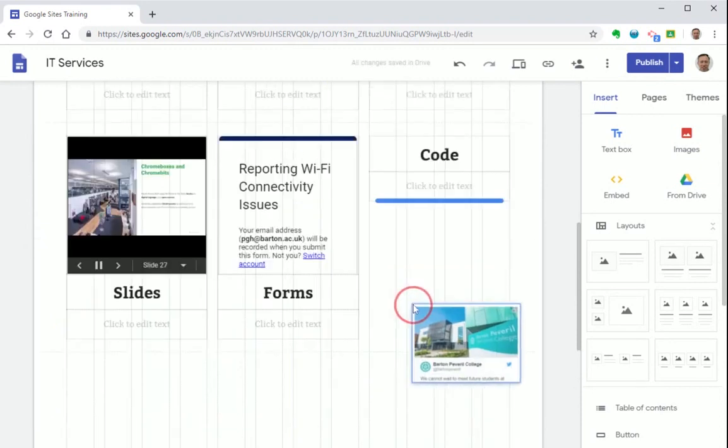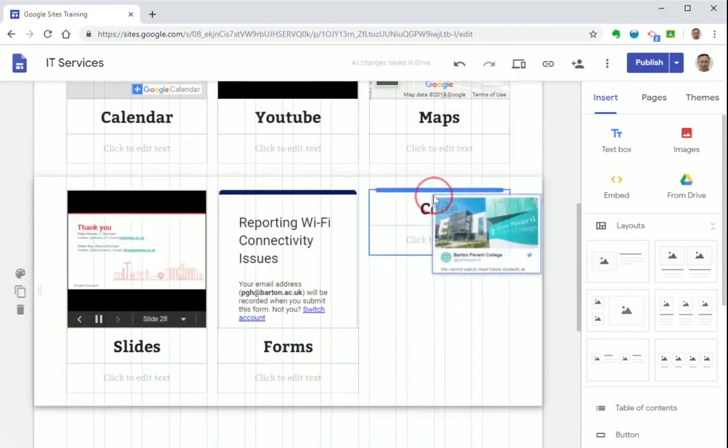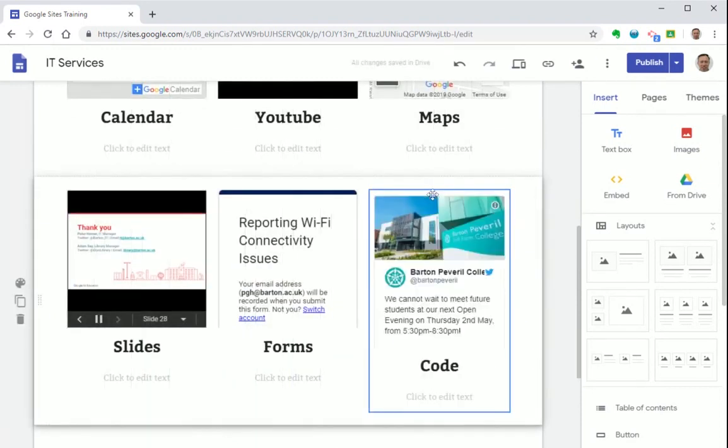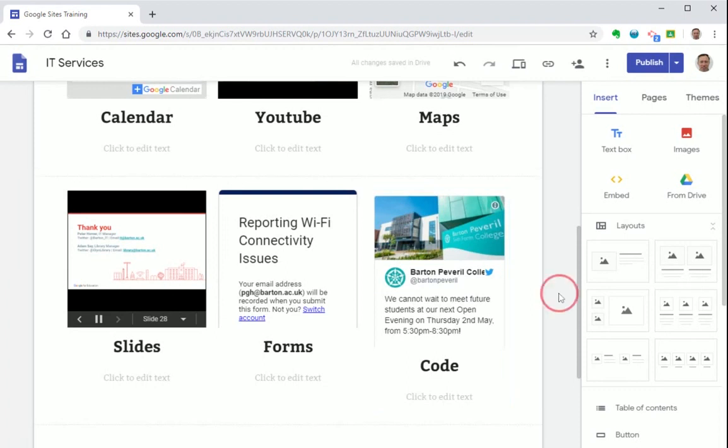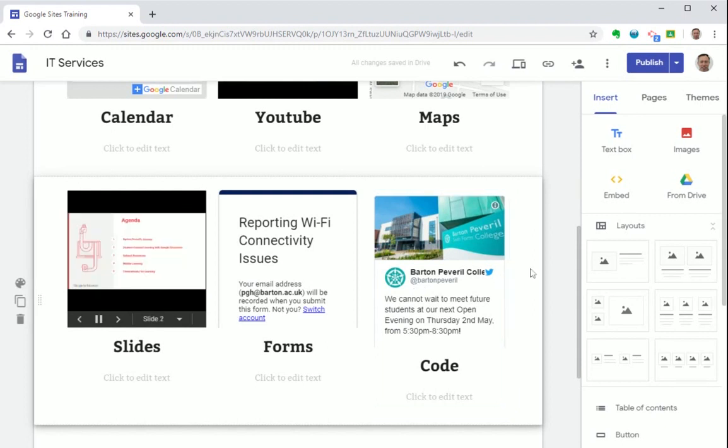And now let's move it into our content box up here. And there we go. This will automatically update whenever the college updates their Twitter feed.